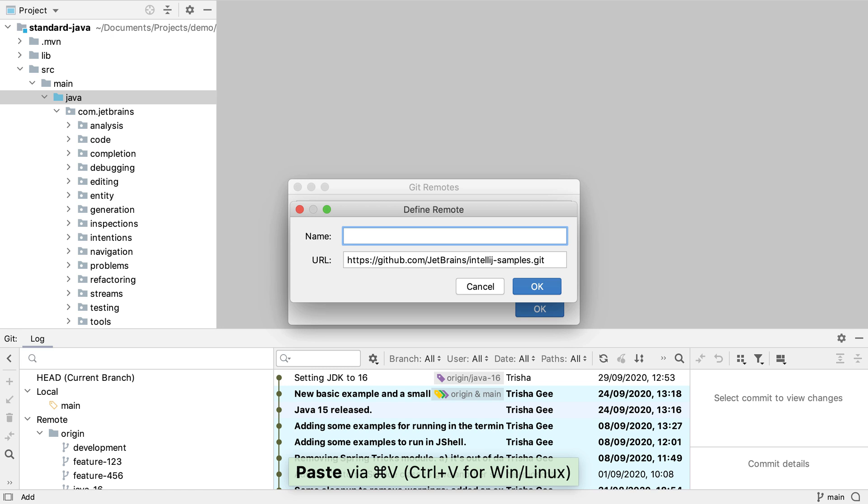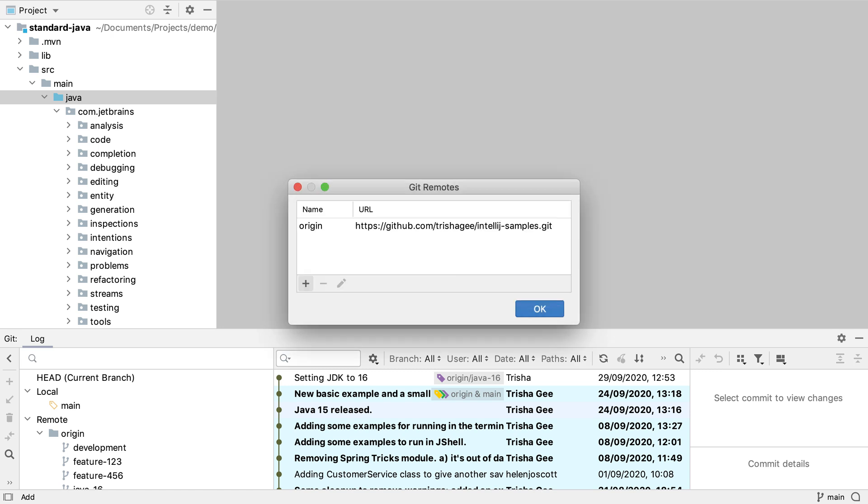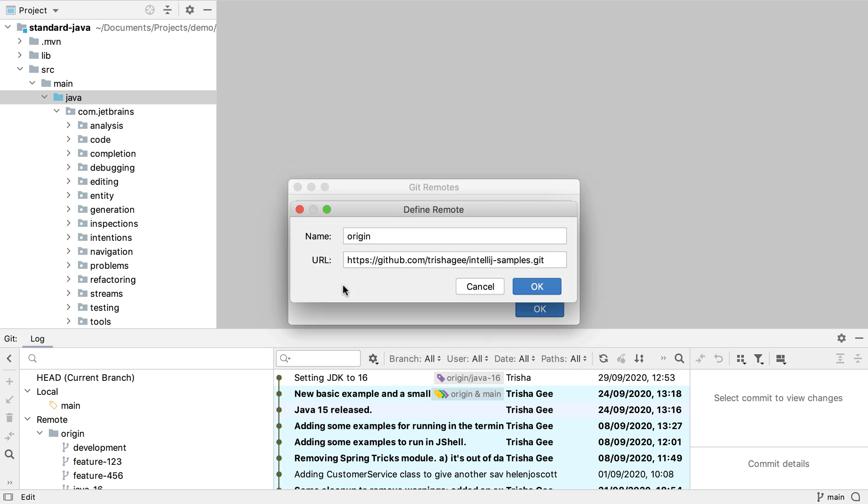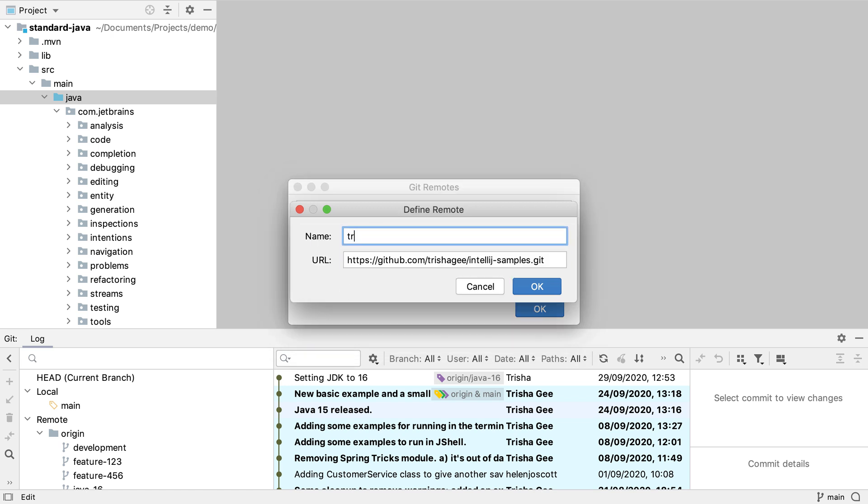There are a number of different conventions that you could use to decide on the name for your remote. For example you could call it upstream. I like to use the organizational profile name so it's unambiguous. We can also use this dialog to make changes to our existing remotes. I want to rename the origin remote to Trisha G because that makes it clearer to me where this remote is pointing.